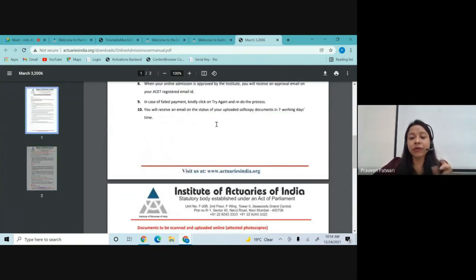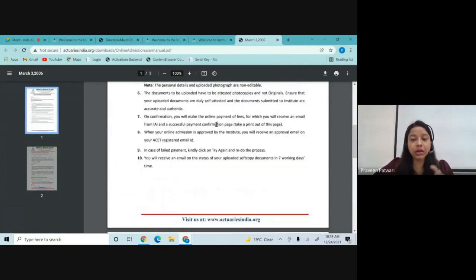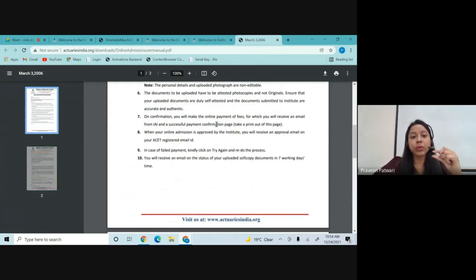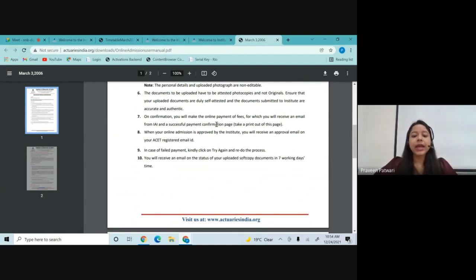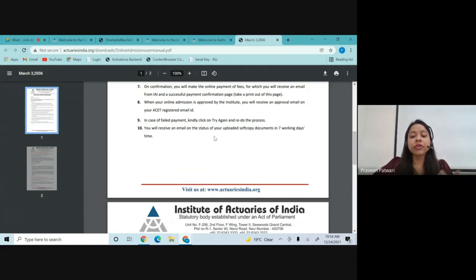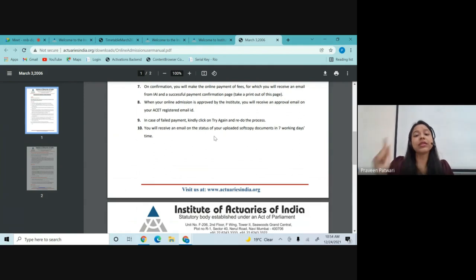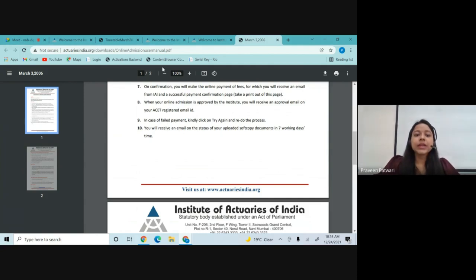Once you have paid the admission fees, your membership is confirmed and you will receive an email regarding that. If there is any particular step during your uploading of documents or photographs which has not been confirmed, you can again try to log in and redo the entire process. You will receive an email on the status of your uploaded soft copy documents within seven working days, after which you can make your IEI payment.